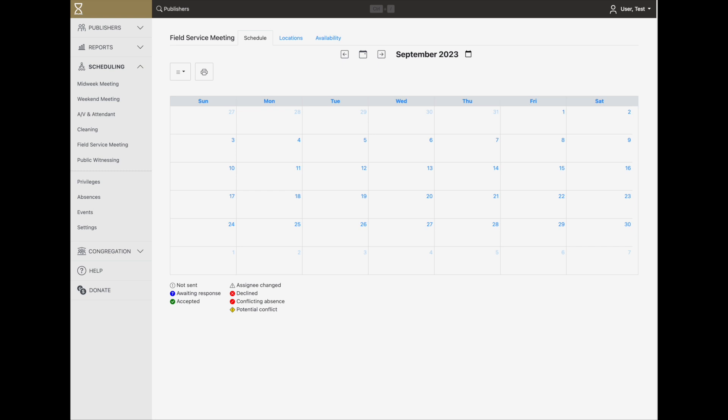Hourglass provides simple and flexible scheduling for field service meetings. Once you've assigned the field service meeting privilege to those who can conduct, you can begin creating schedules.